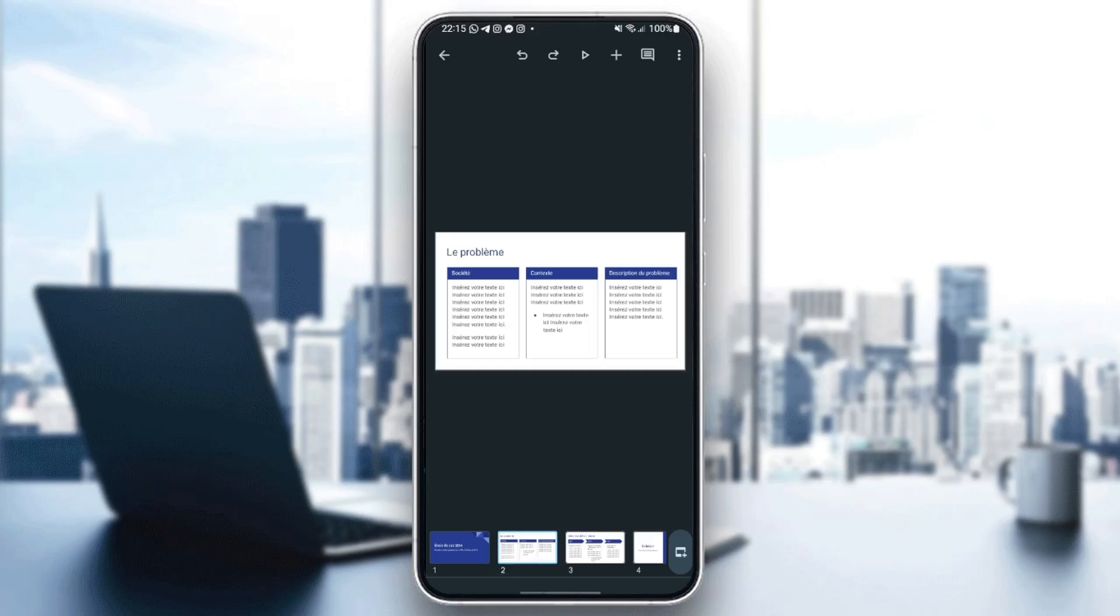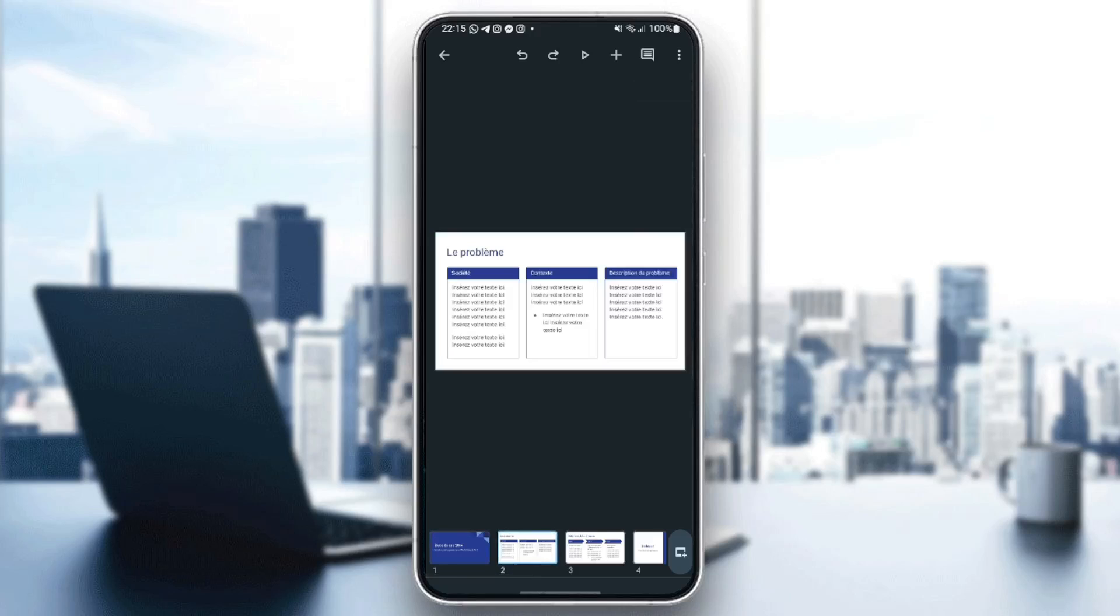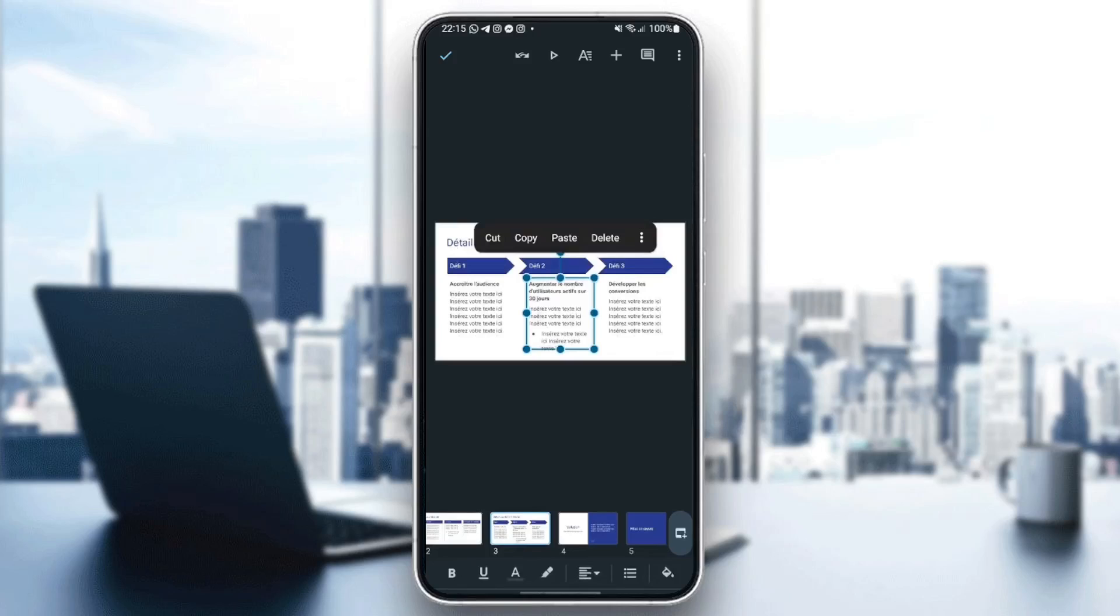So basically, in order to edit a text, just go to the text. For example, this one, give it one click and then make sure that you select it. In order to know that it's selected, it will be highlighted like this in blue.